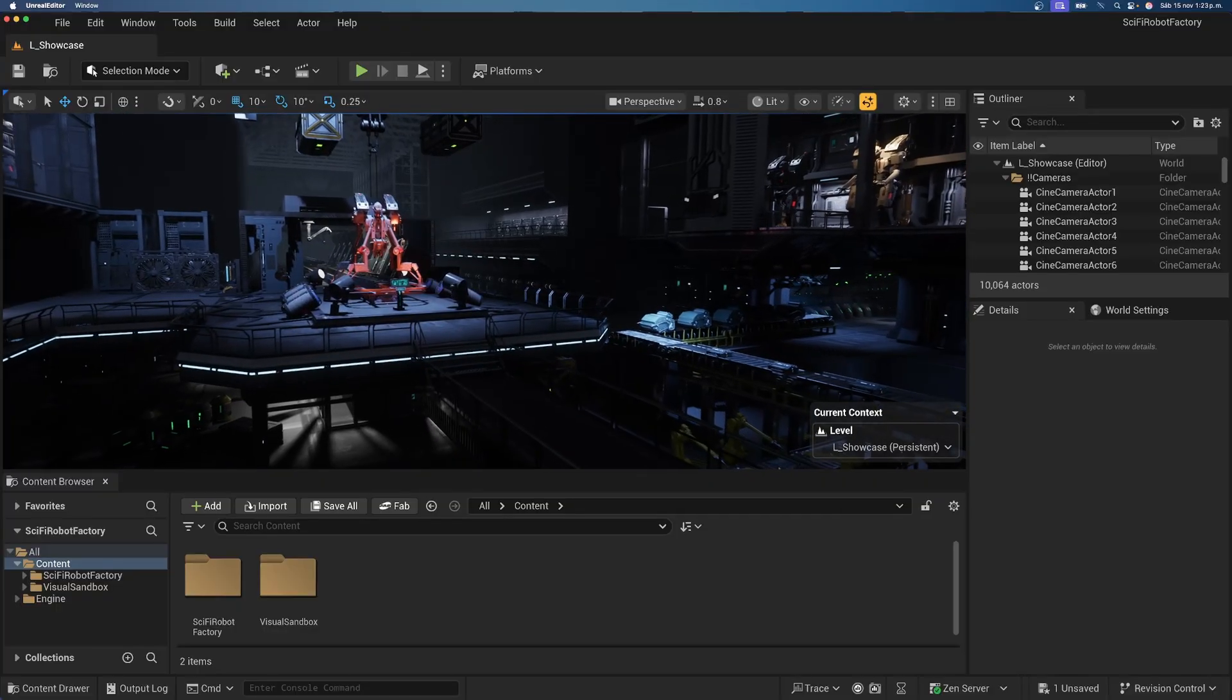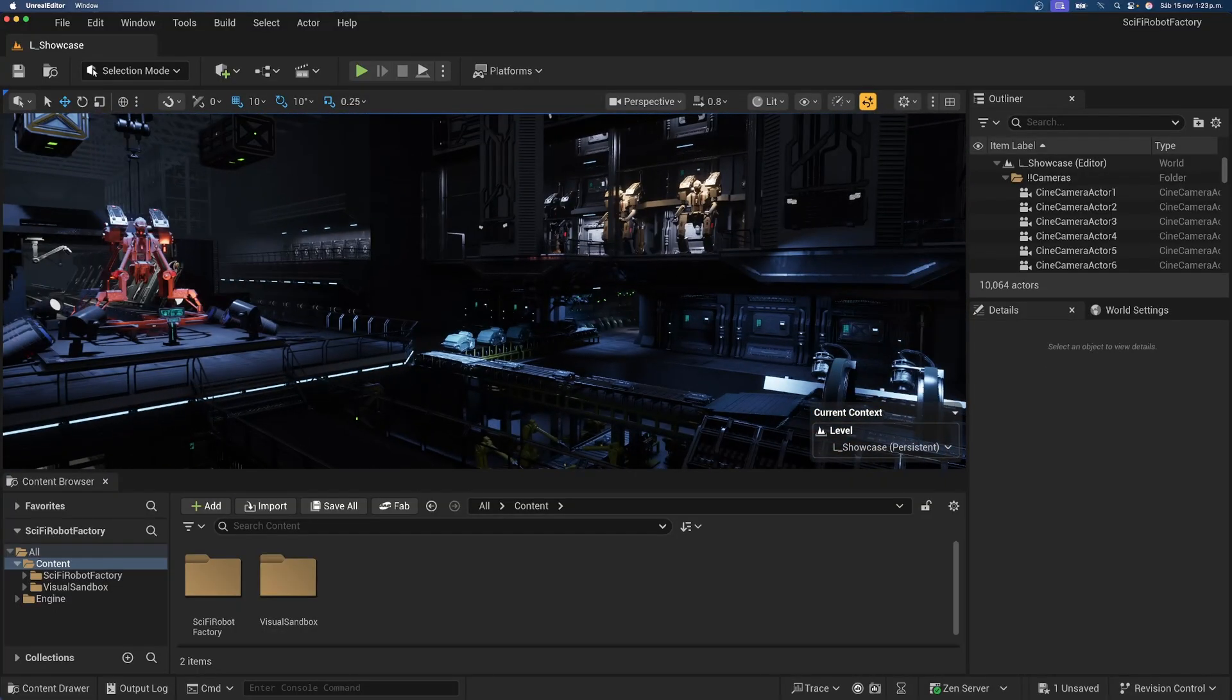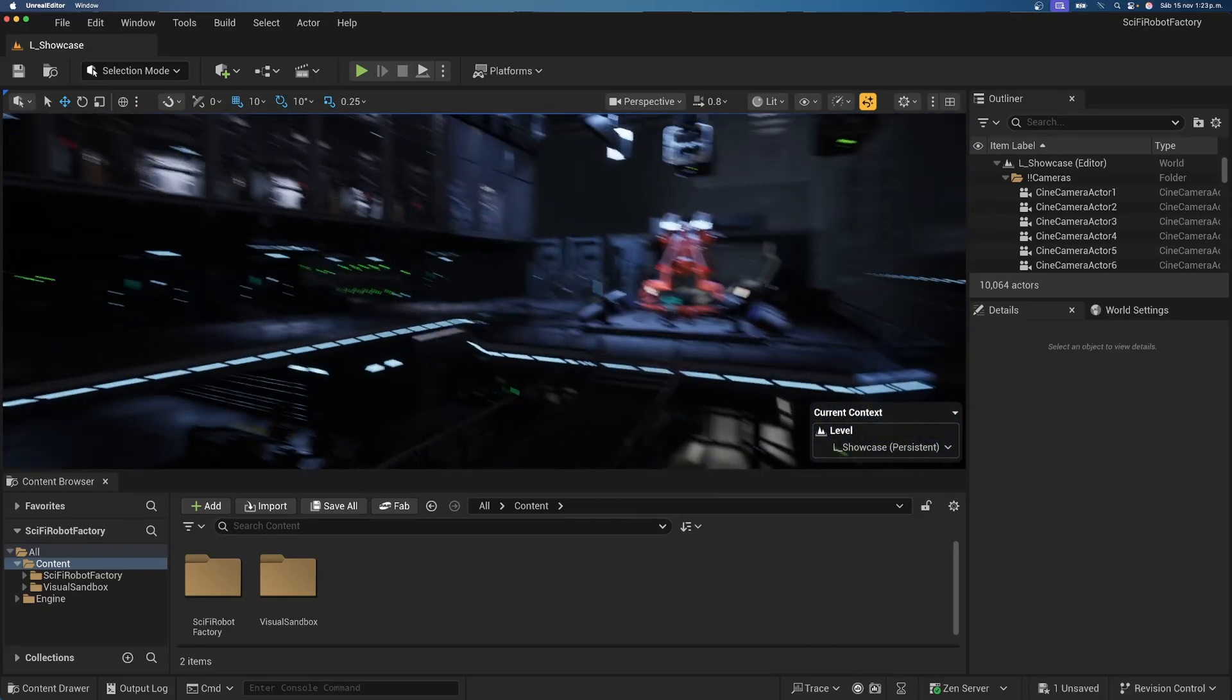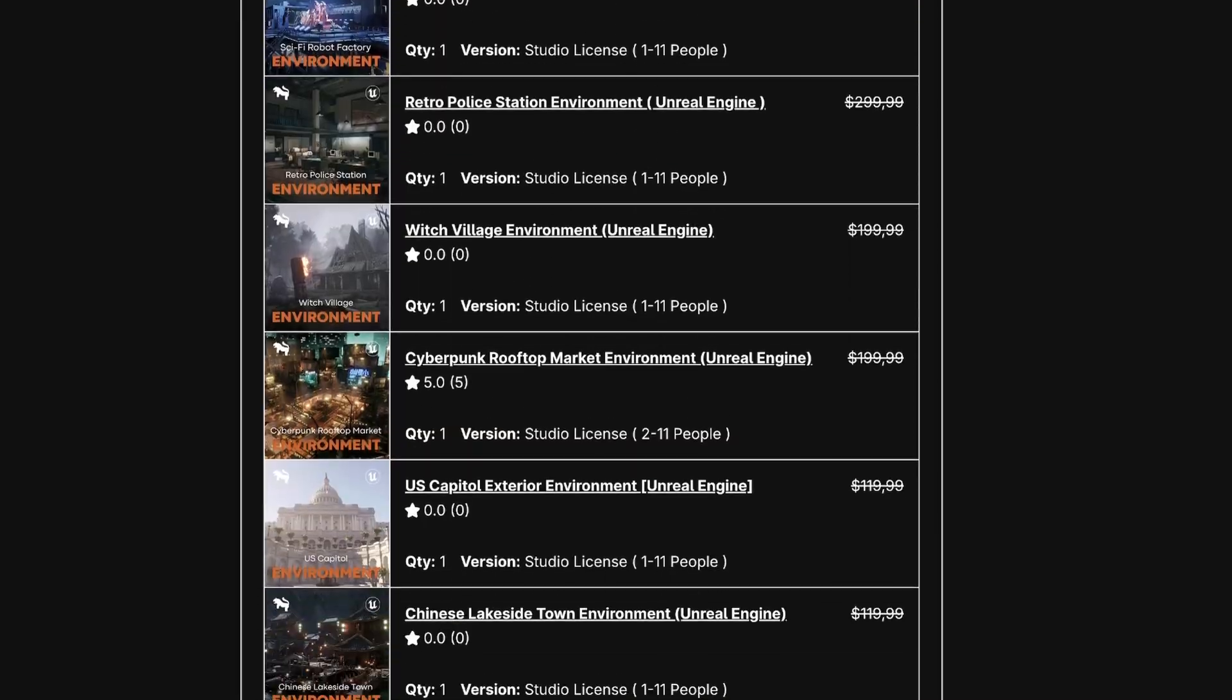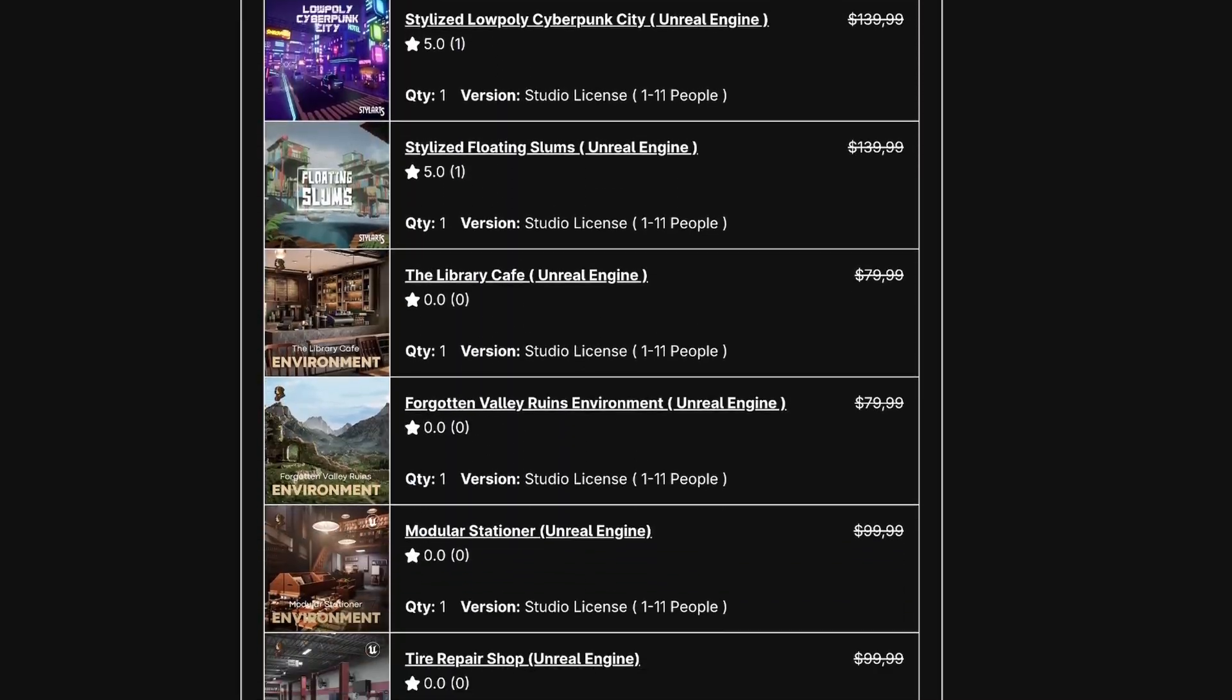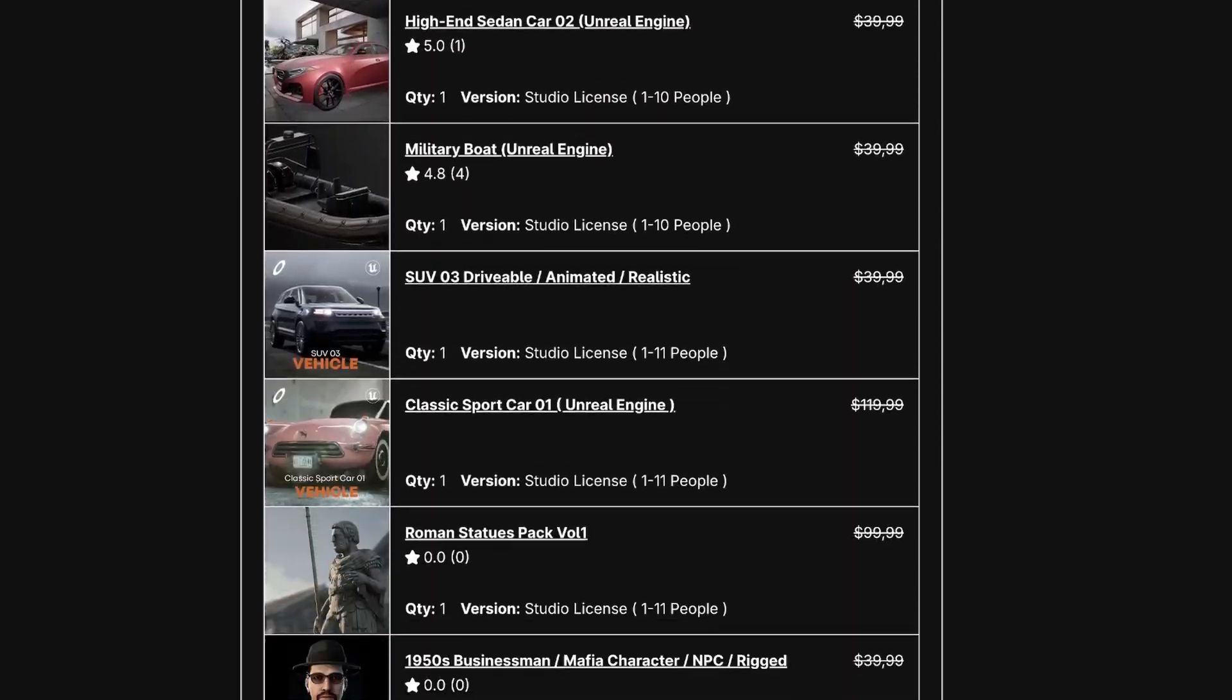Alright, so the first thing that we will need is an insane sci-fi environment like the one that you're seeing here. Because obviously, the environment takes a big role in this game. So, if you want to check out this exact same one that I have opened right now, which looks insane, you can also download it because it is included in the brand new Unreal Engine Black Friday Bundle from Lirtis Studios.